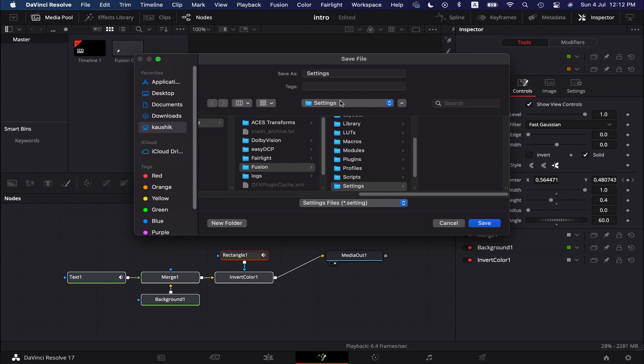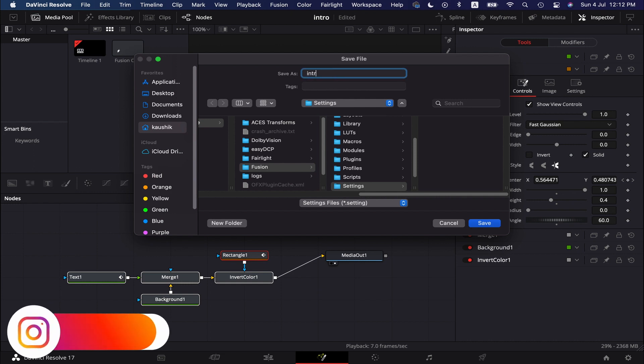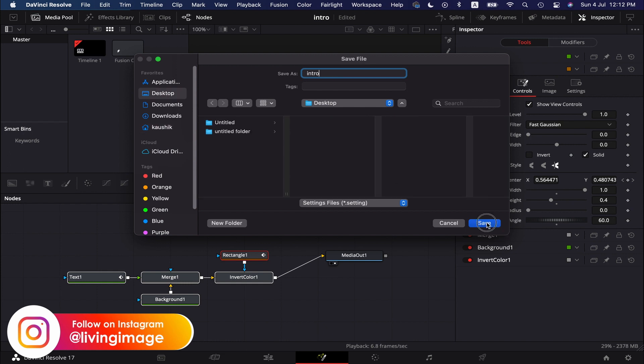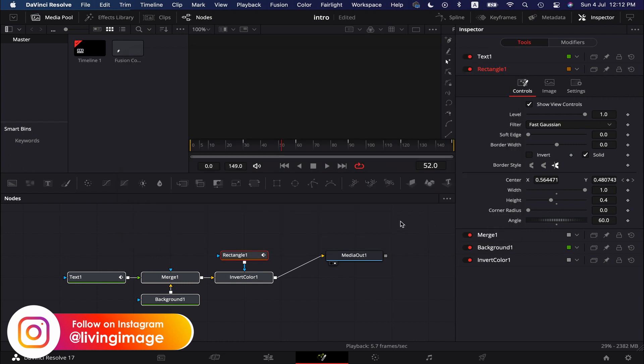Here, we name the file and choose the location where we want to save it. I am exporting the Fusion composition on desktop.